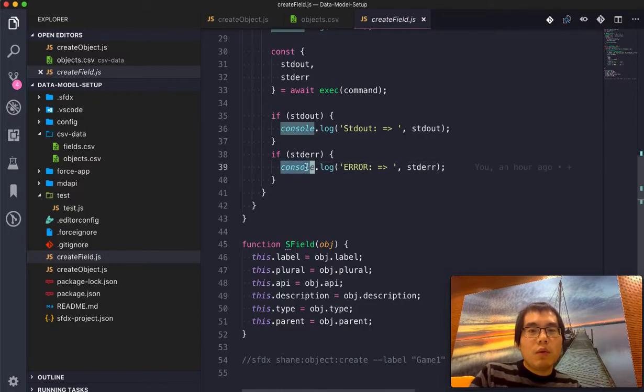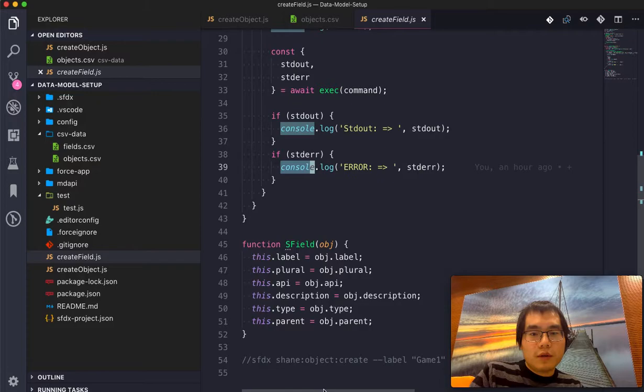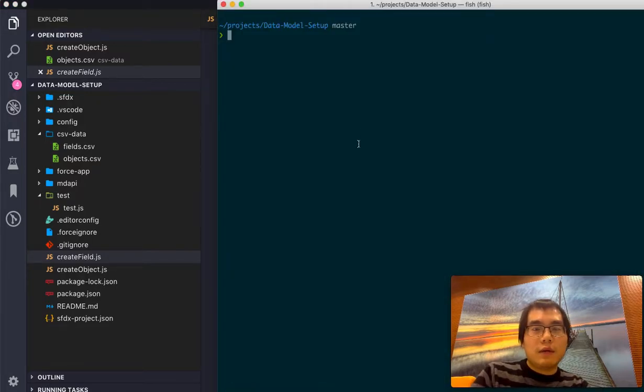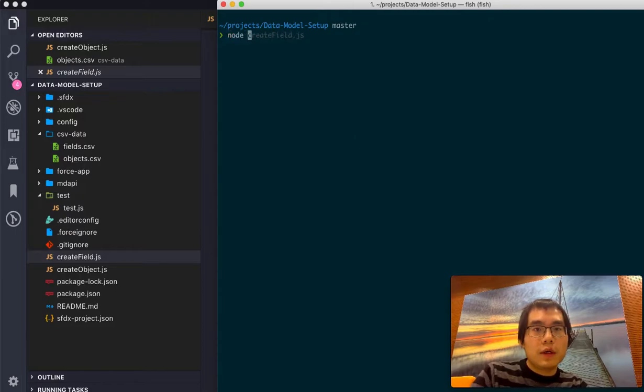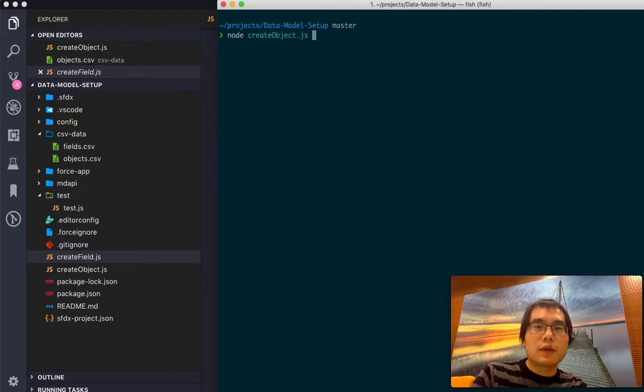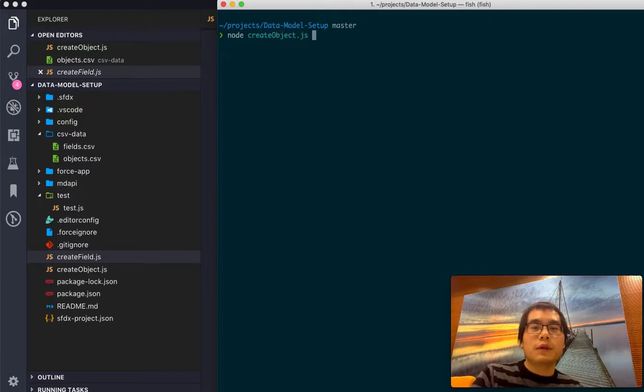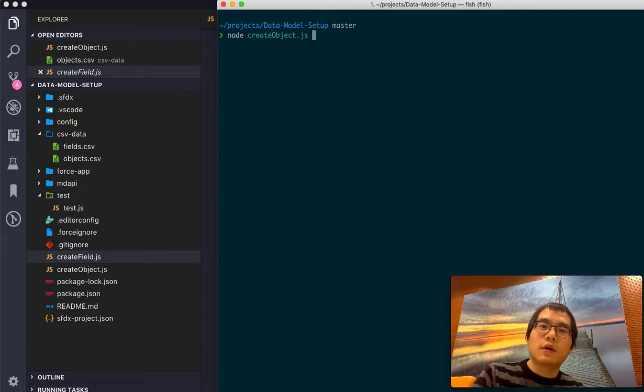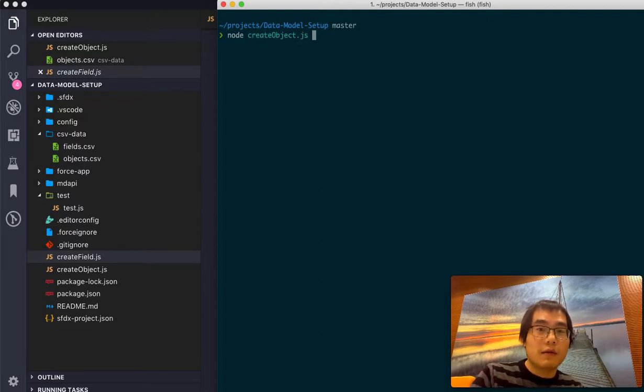Now, what I want to demo is that I will switch back to the terminal. And then I'll just run node create object. So we create the object first because some of the fields will have dependencies on the object. So otherwise it will fail, right?